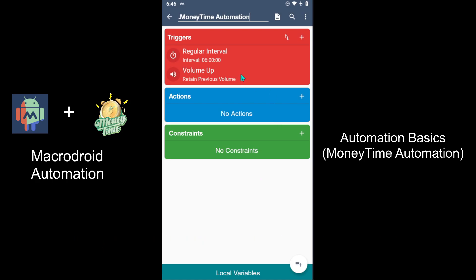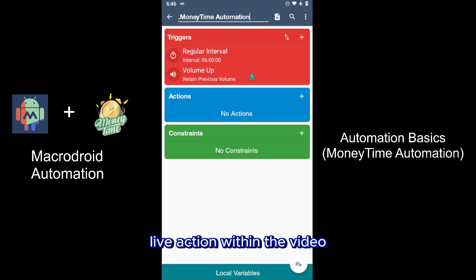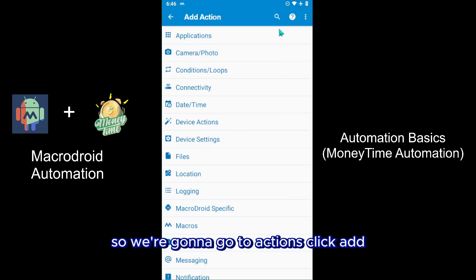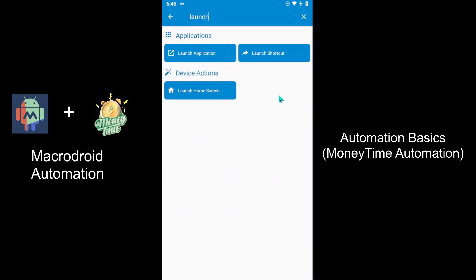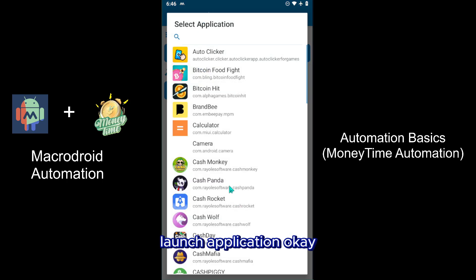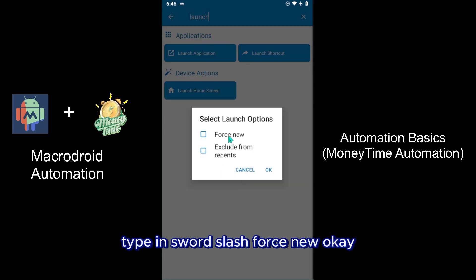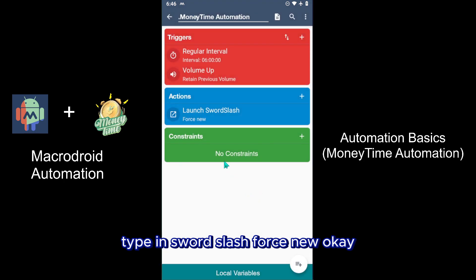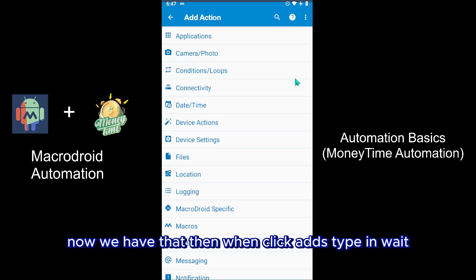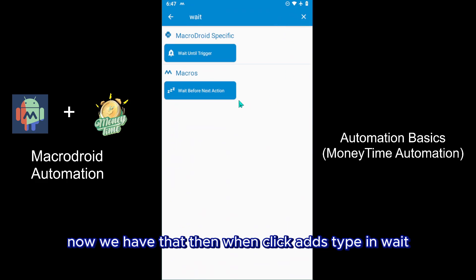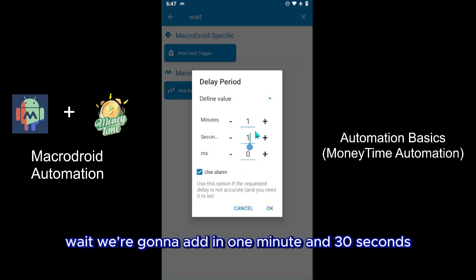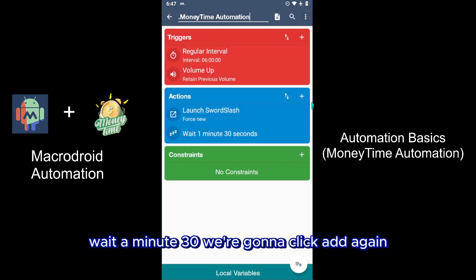We're going to go to Actions, click Add, and type in Launch. Launch application, type in Sword Slash, force new. Now we have that. Then we're going to click Add, type in Wait. We're going to add in one minute and 30 seconds so it's going to launch that app and wait a minute.